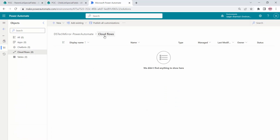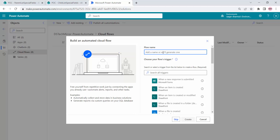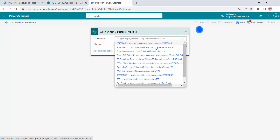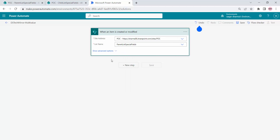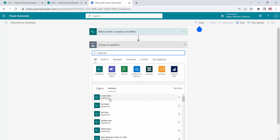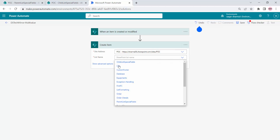Let's go to Power Automate. I'm inside my solution. Here I will create one Power Automate automated flow. The flow name will be 'DS Tech Mirror Multi Value'. I'll use the trigger 'when an item is created or modified in a SharePoint list'. I'll select my SharePoint site URL — POC site — and the list name will be 'Parent List Special Fields'. As the next step I have to create an item in my child list, so I'll add a 'Create Item' action in the same site collection with list name 'Child List Special Fields'.